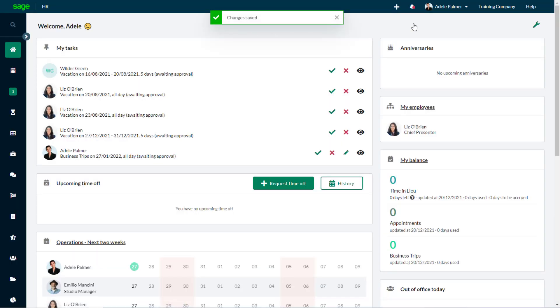When all the signatories have signed the document, SageHR emails a copy to the signatories and to the person who created the document for signing.